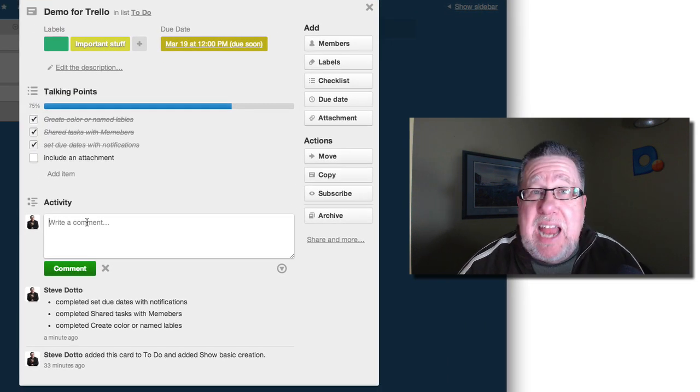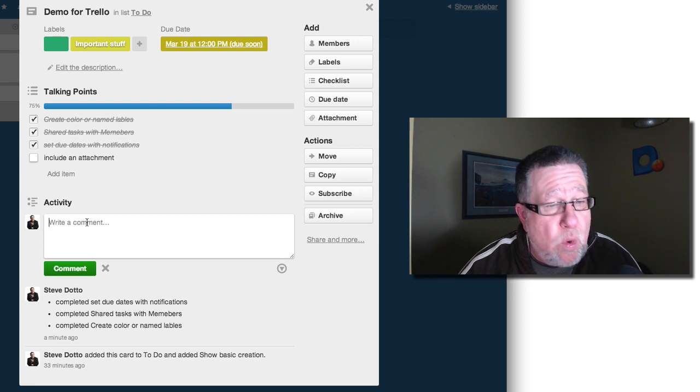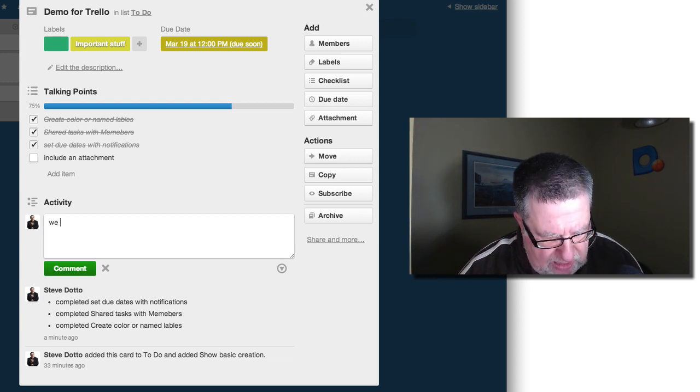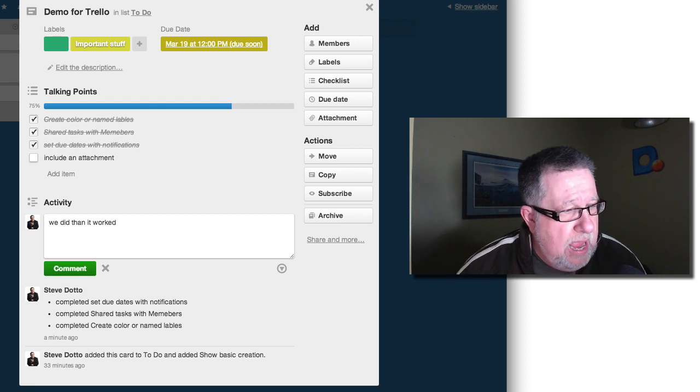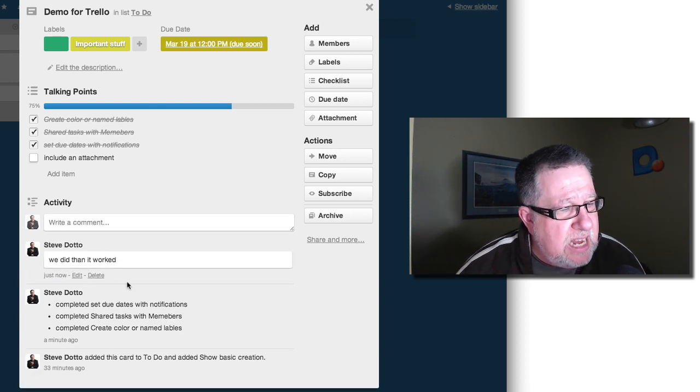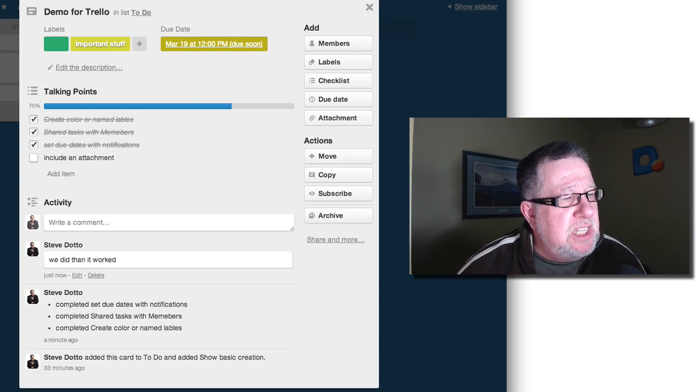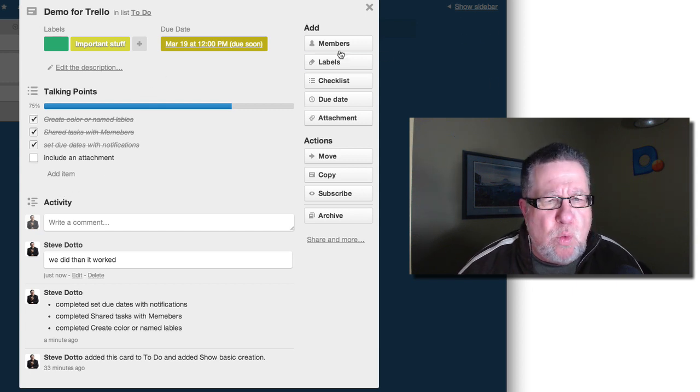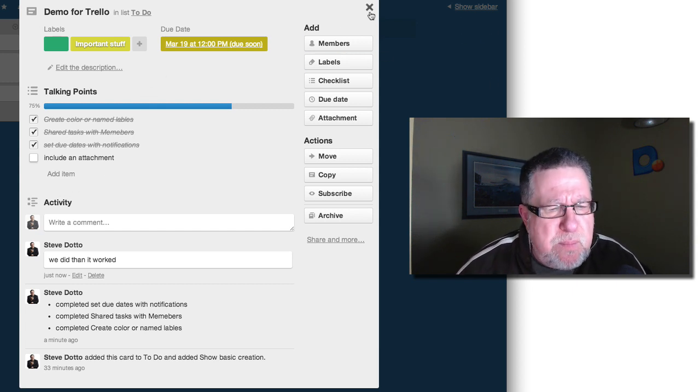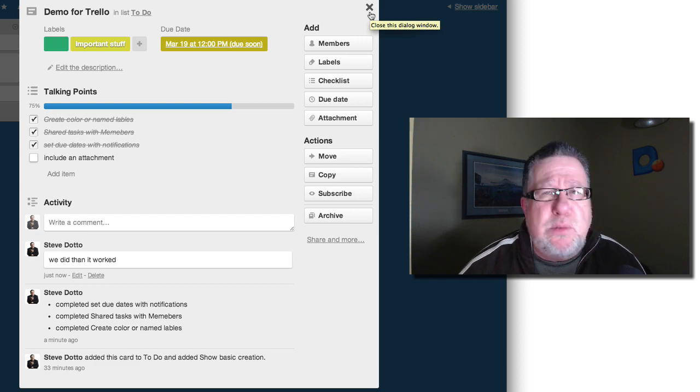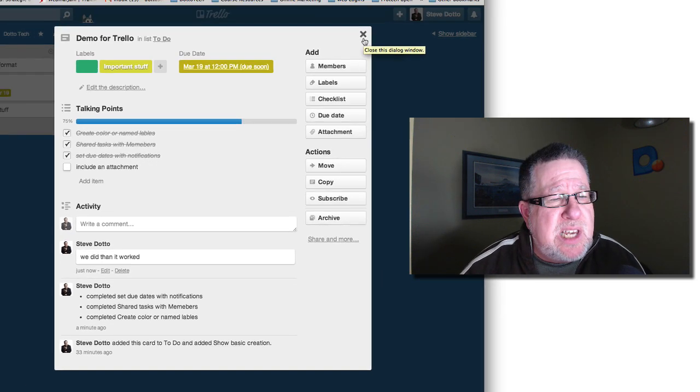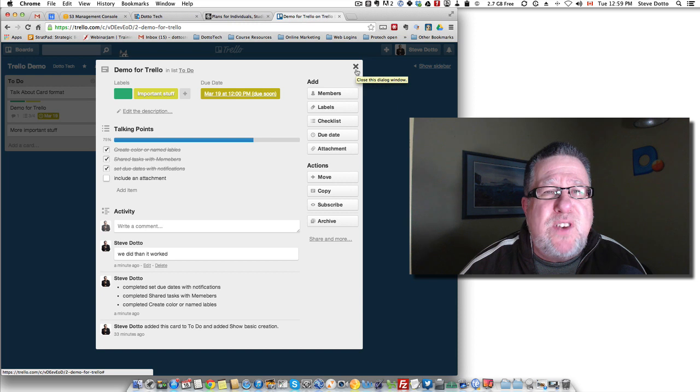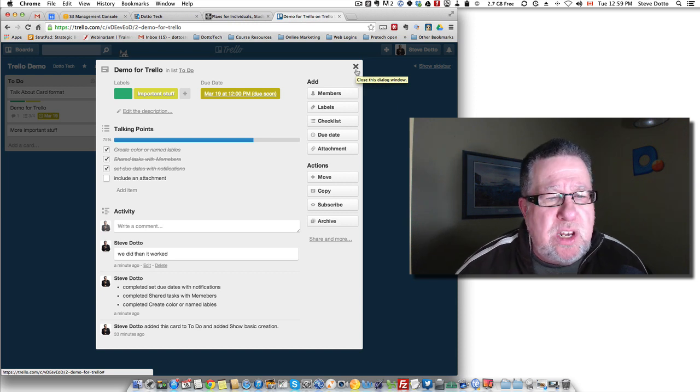At any point as well, you can add different comments into cards of where you are with things. You can say, we did that. It worked. So that note is then added into the comments so that people can see that the comments are there and of course they'll be reflected in the sidebar as well. So you see just from this list here that we've got some tremendous control over the type of information and the type of tasks that we're going to share within Trello.